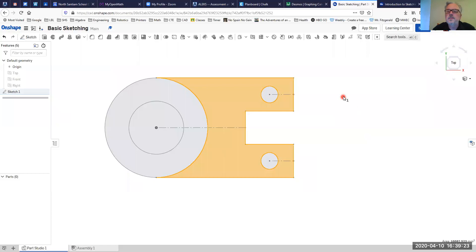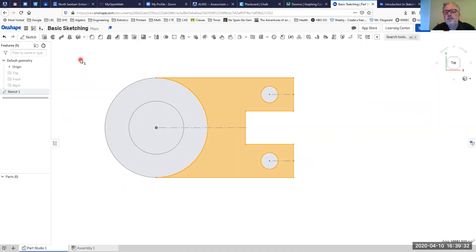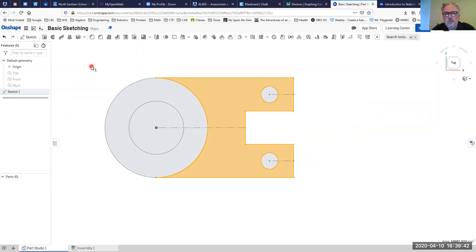Once the sketch is done, I can come up here and rename it, then share it with the team or share it through the dashboard, and I'll take a look and give you some comments and feedback. Thanks so much — we'll see you next time.